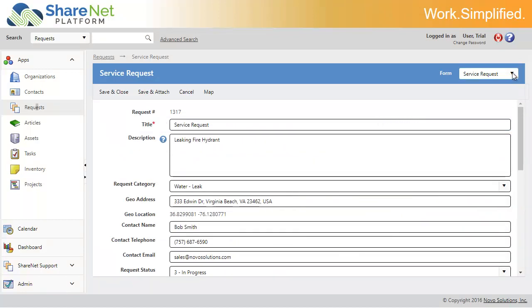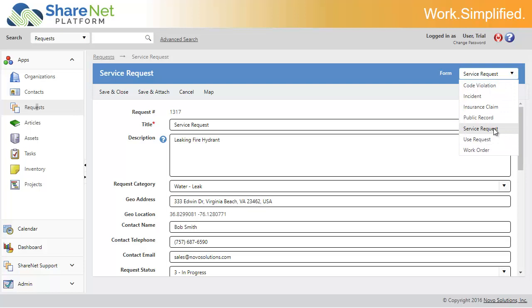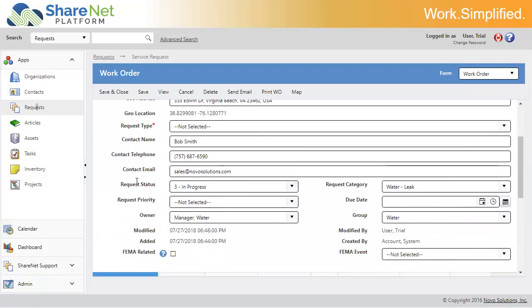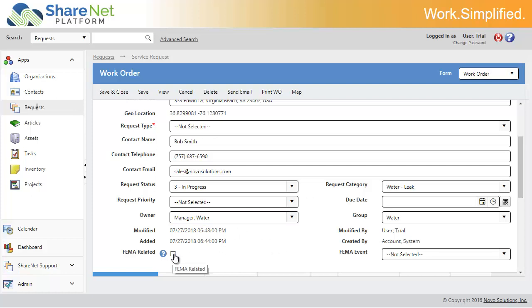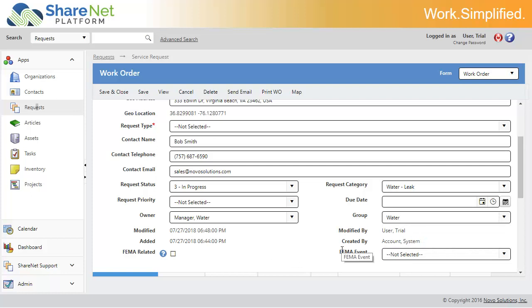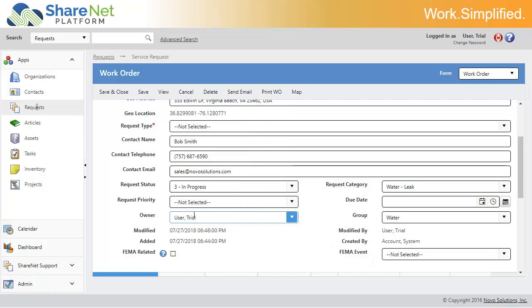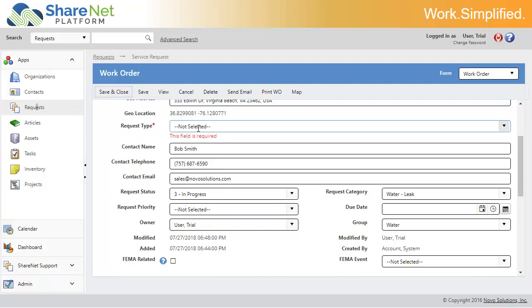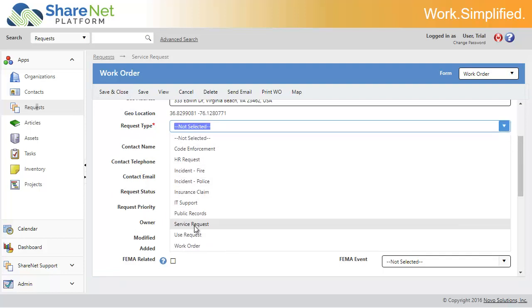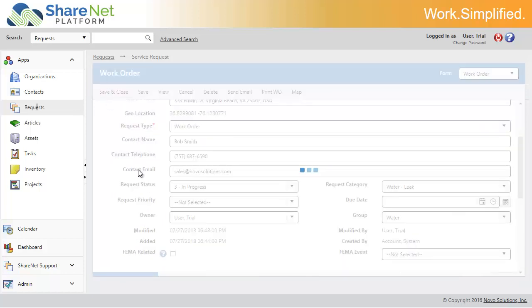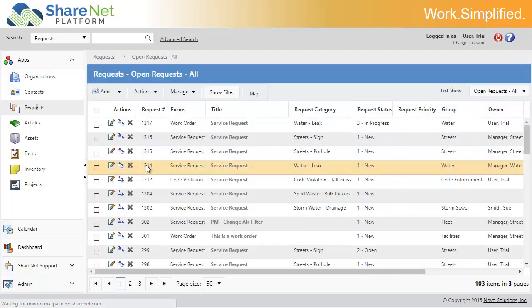Let's go ahead and change this to a work order. It came in as a service request that needs to be evaluated. We'll change it to a work order now. We've got some different fields available for us, we can set due dates, priorities, etc. With ShareNet you can easily add custom fields and drag and drop them on our form designer. This is an example of a custom field, FEMA related, so if you want to track FEMA events you can do things like that and use reporting for that. So I'm going to change this to the currently logged in user here and hit save and close, and that would have automatically sent it to that user via email.